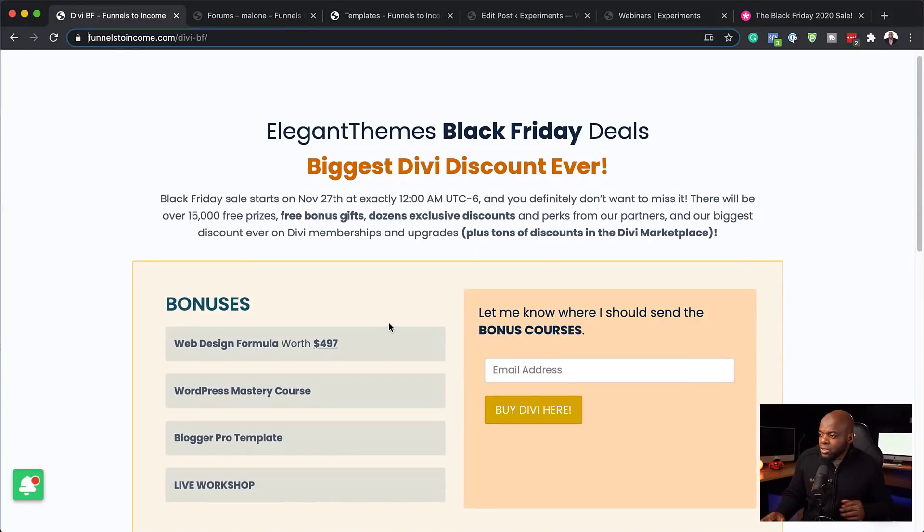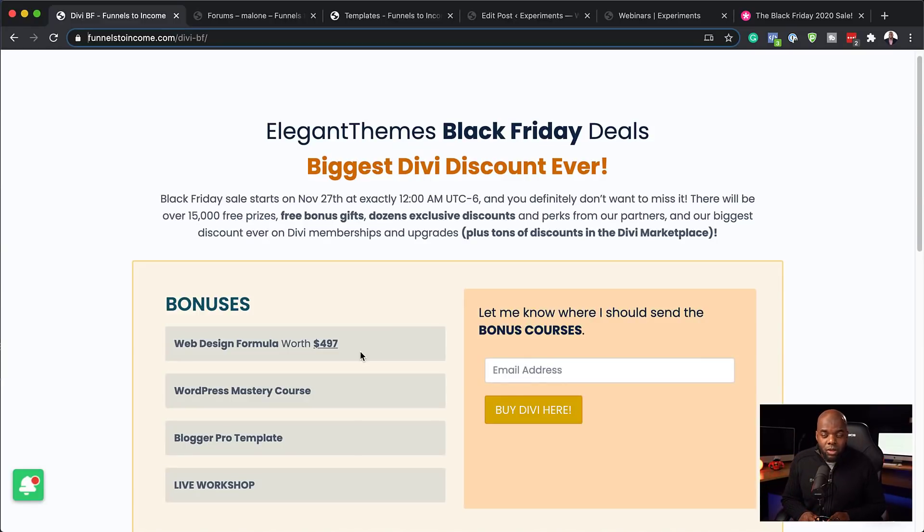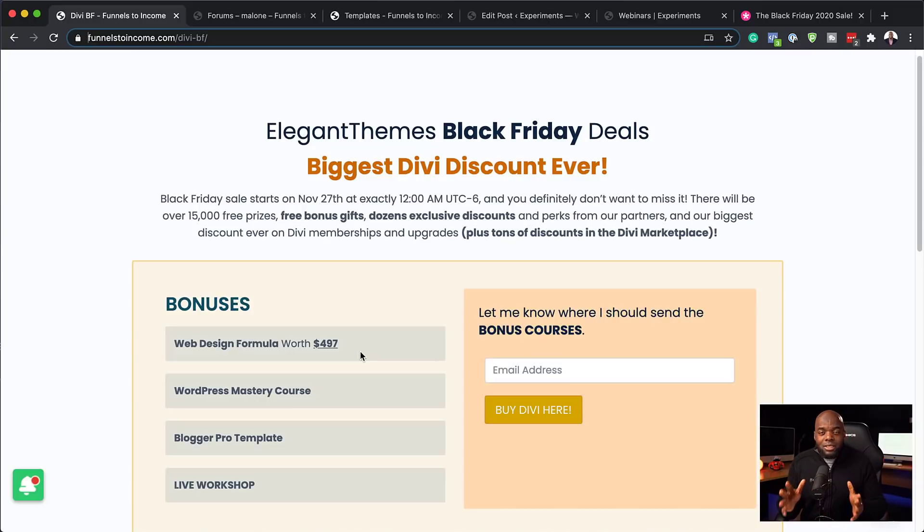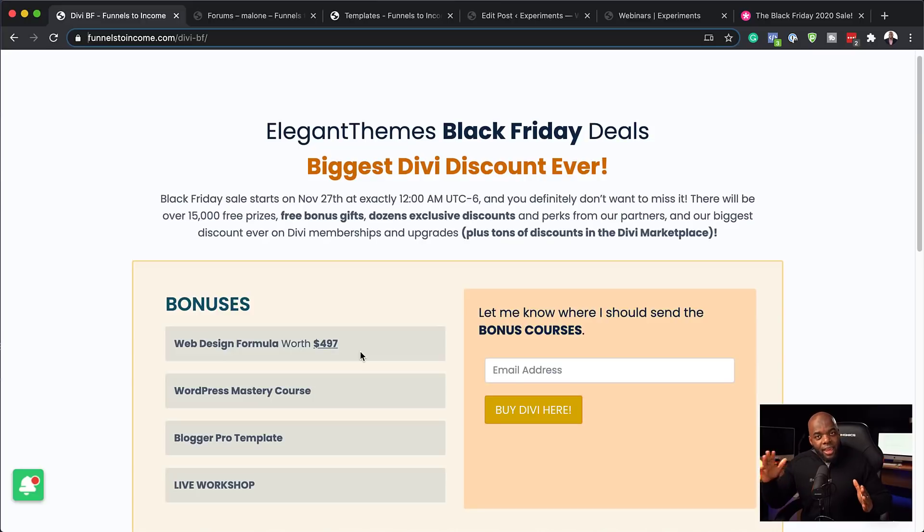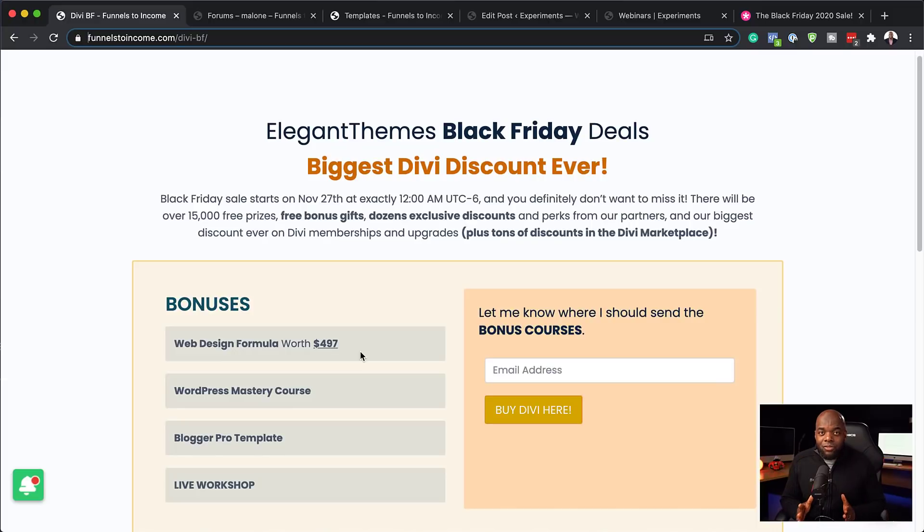So first of all, you have here the web design formula. Now this is a complete course that teaches you how to design professional-looking websites with Divi. And also, this is project-based. So when you go in, by the end of the course, you'll be able to design a professional website. I cover quite a lot of things. In fact, I'll be going through the course in a minute.